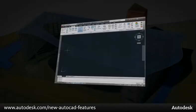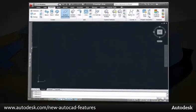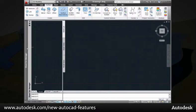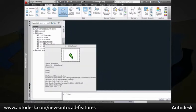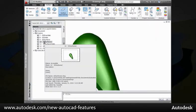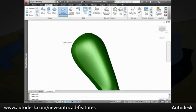AutoCAD 2011 has a variety of new analysis tools to help you analyze the continuity, curvature, and draft of 3D solids and surfaces.